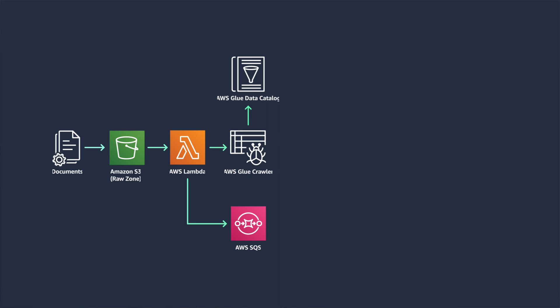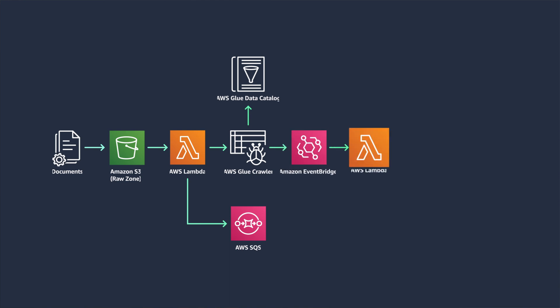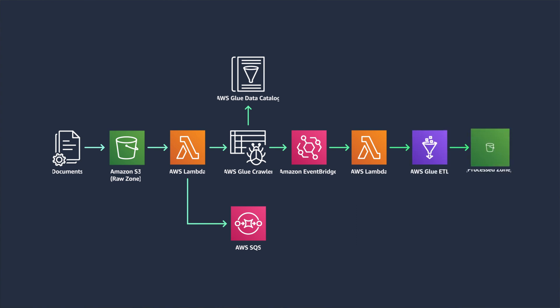When AWS Glue crawler is finished storing metadata in AWS Glue data catalog, you invoke a second Lambda function using an Amazon EventBridge event rules so AWS Glue catalog can be used to guide ETL operations.